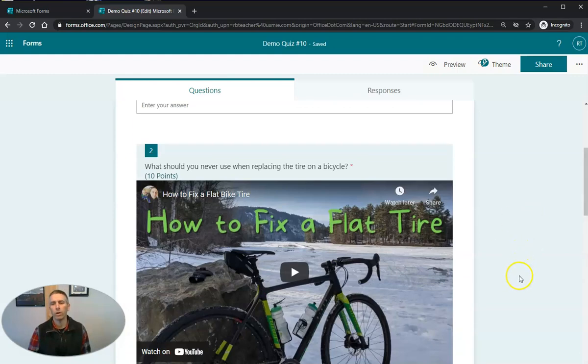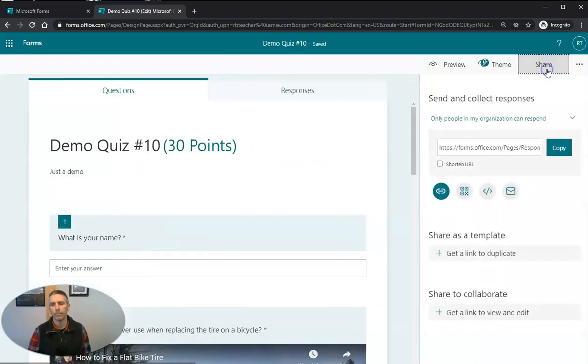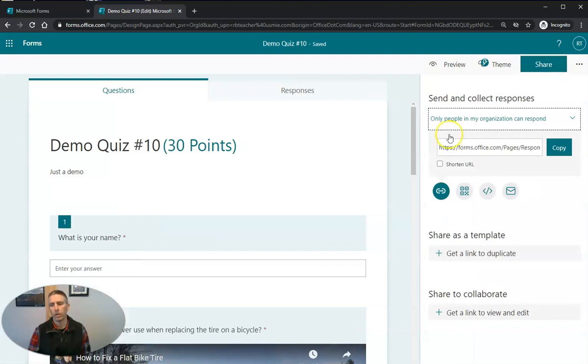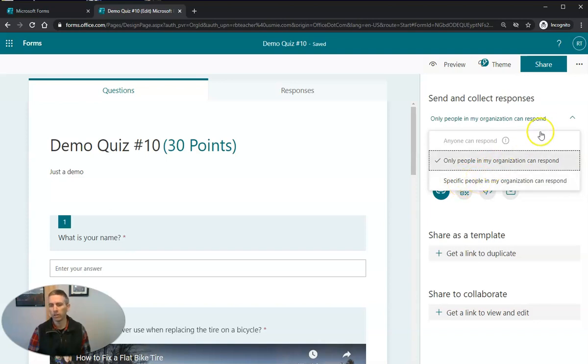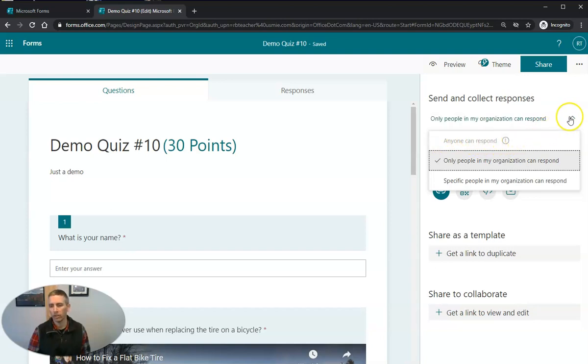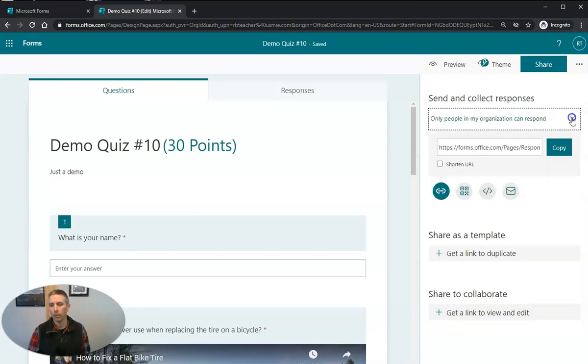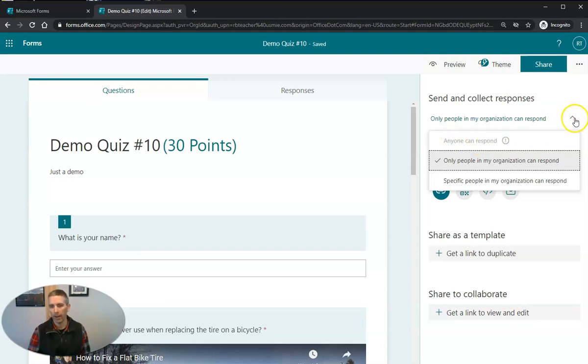Now, when I go to share this, we'll see that we have the option for only people in my organization or specific people in my organization. If you do a file upload, you cannot share it outside of your organization. Only people within your organization can upload files. And so you'll see anyone can respond is completely grayed out.